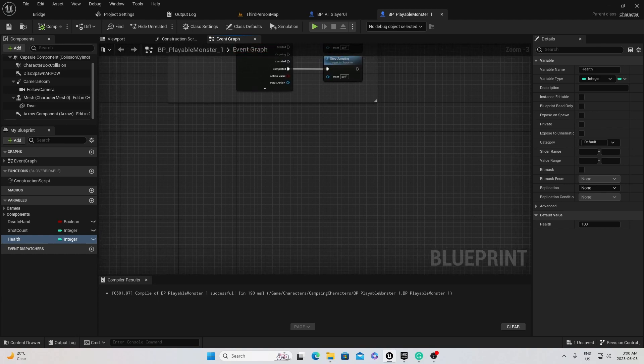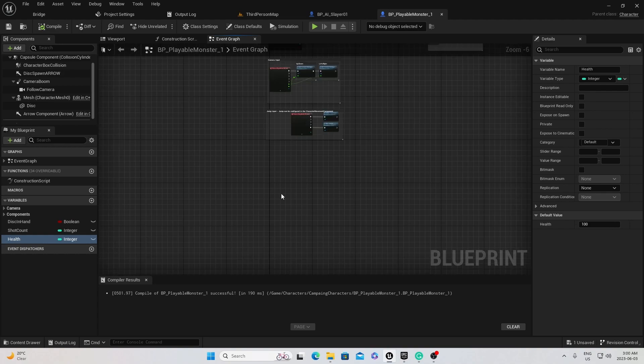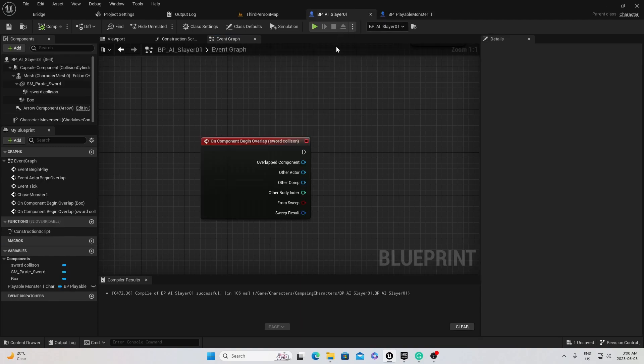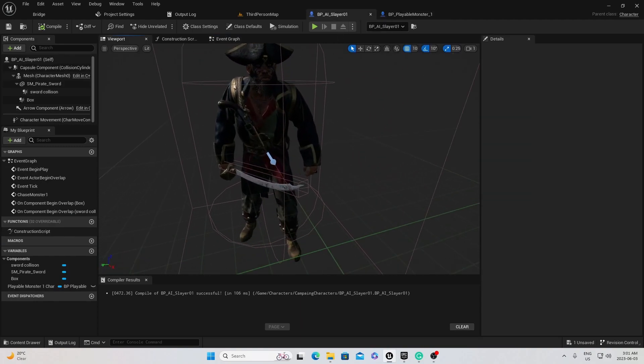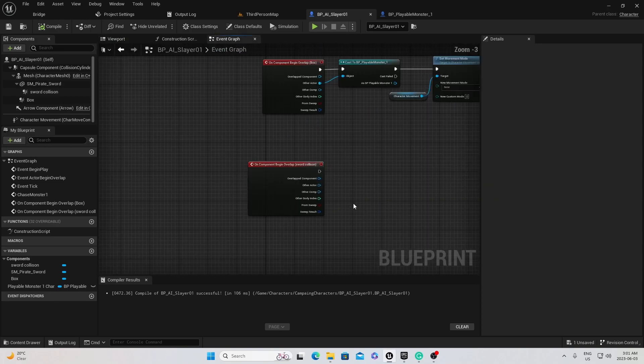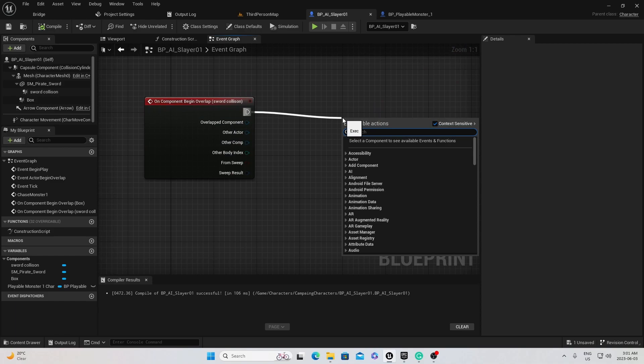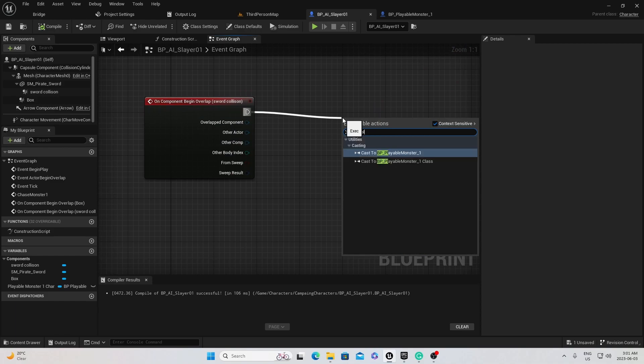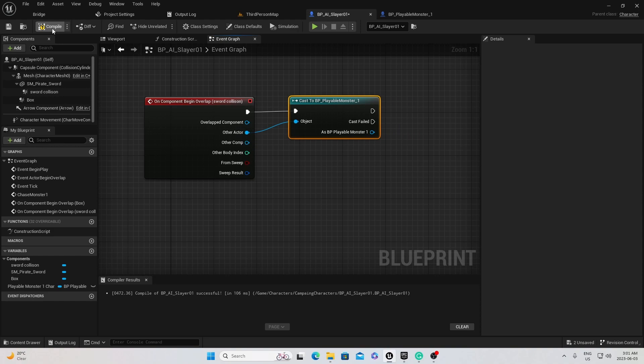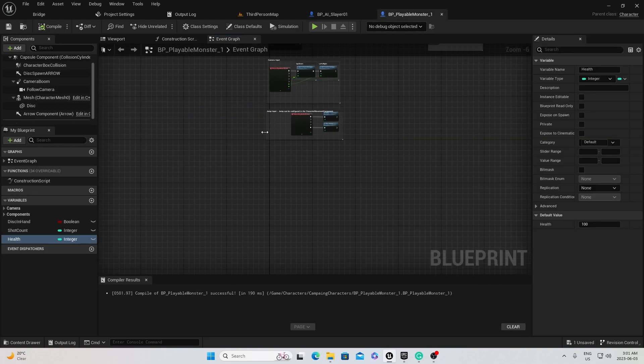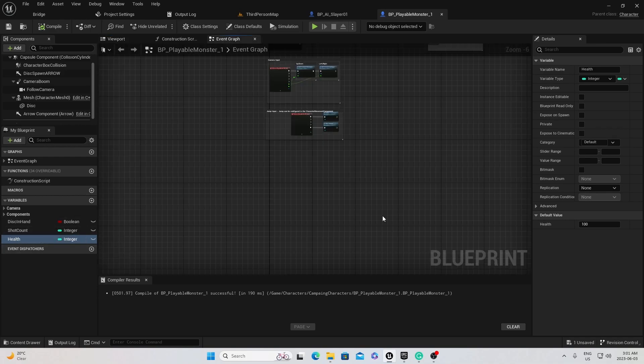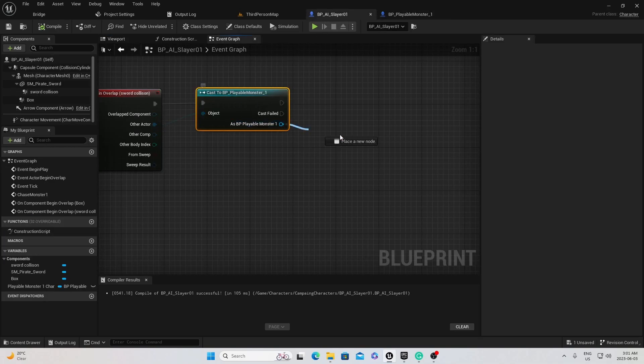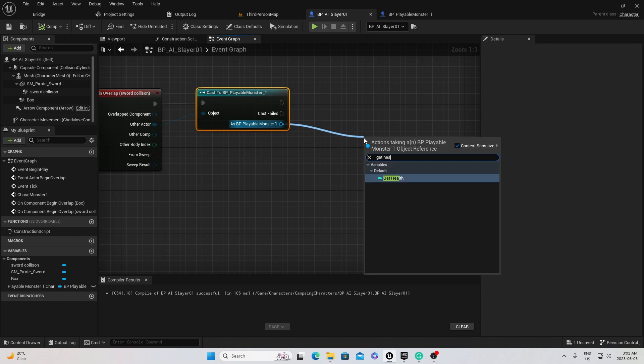So with that, we should now go over to the enemy blueprint again because that's where the damages are going to occur. Or wherever your damage is occurring. But for me, the damage is coming from the sword attacking him. So that's where I'm going to put it. So on the overlap, I'm going to cast over to the character. Mine is called the playable monster. And then I'm going to put the object pin into the other actor. So now that we have a health variable over here in our character, we can now drag health off. So I'm going to get health.